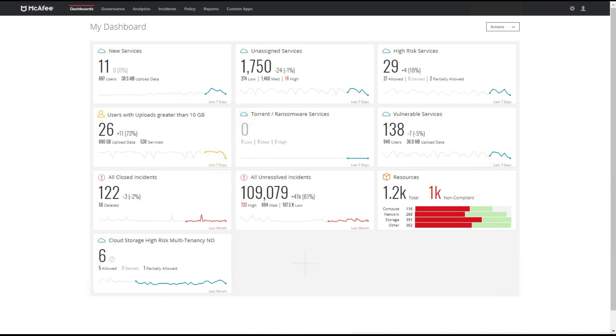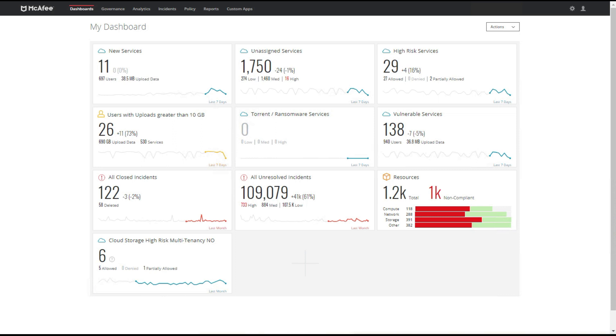Cloud is quickly becoming the norm and recent research shows that the average enterprise uses over 2,000 cloud services but IT only has visibility into less than 10% of these services. Understanding this gap and how it can be bridged by using Envision's cloud shadow IT product will introduce us into our first use case of how we can understand the cloud usage within our environment and then assess compliance and risk exposure.